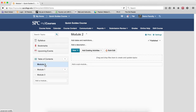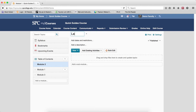On the table of contents pane, you want to click on the name of the module in which you want to change the name. Put your mouse over the name of the module and just click that. It puts it into edit mode and it will be highlighted. Now you just edit the title and hit